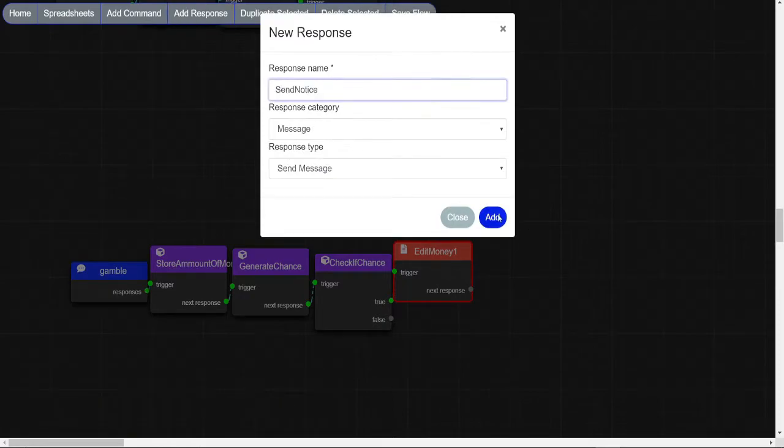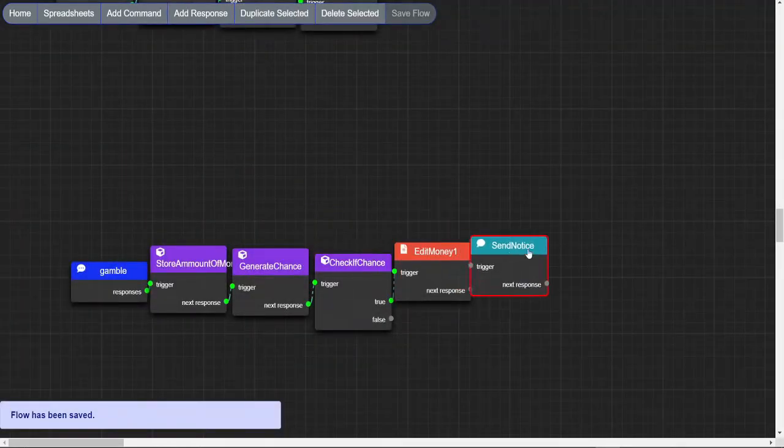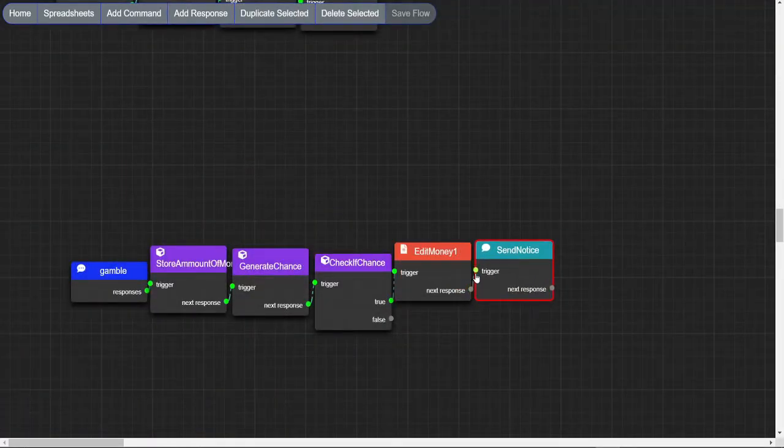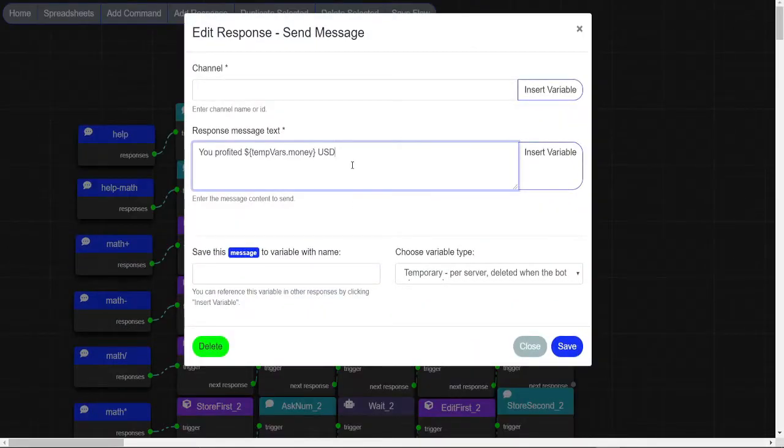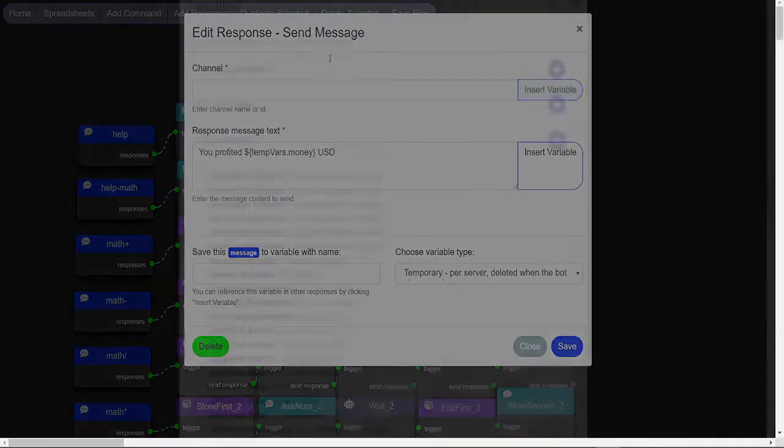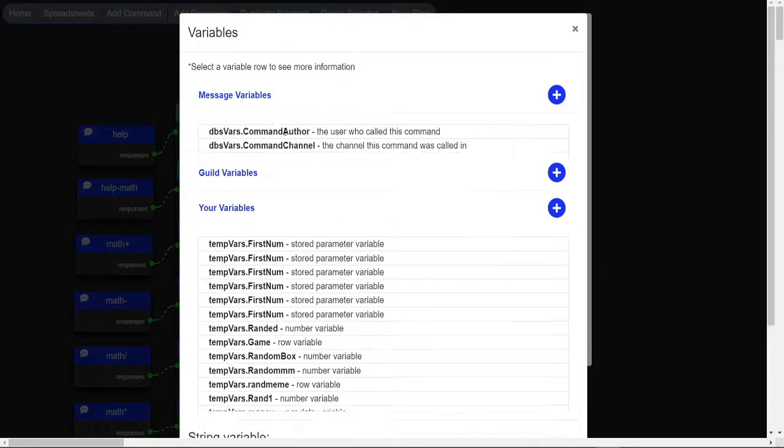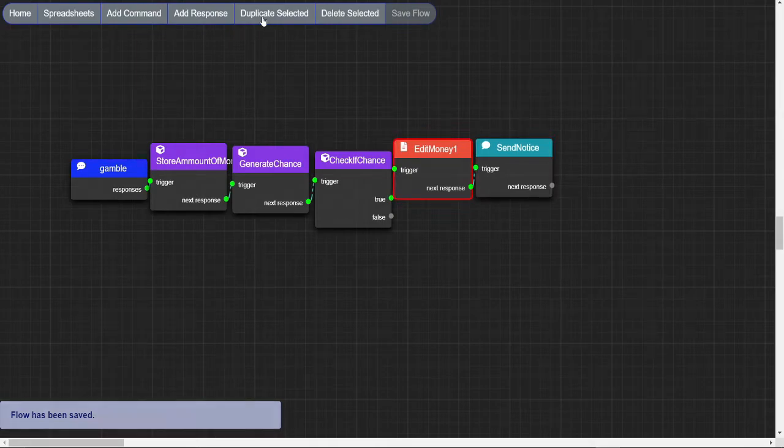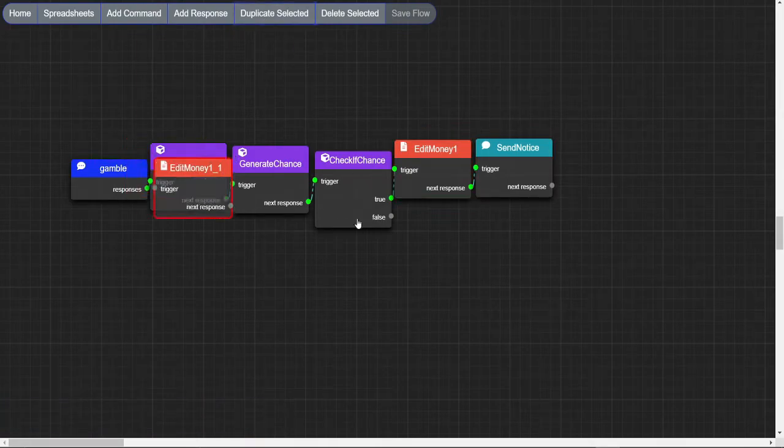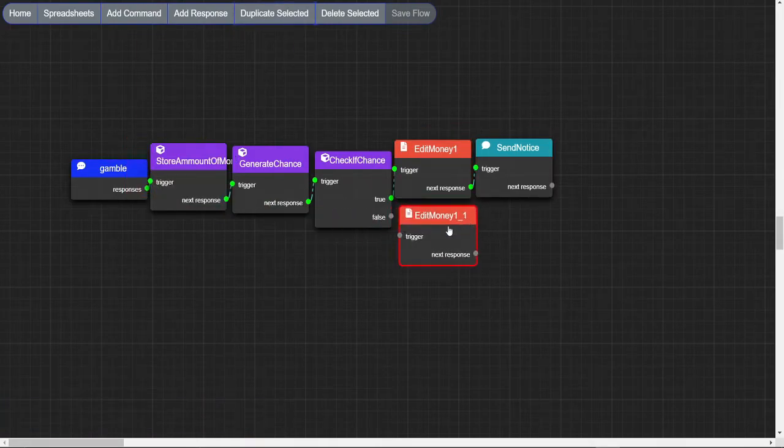Now we are gonna make a message node that notifies the user if they lost or if they won. Duplicate both and just modify these parameters.